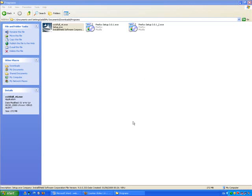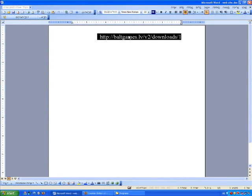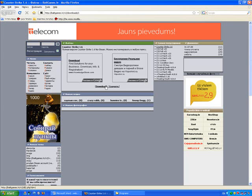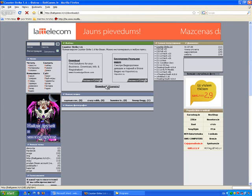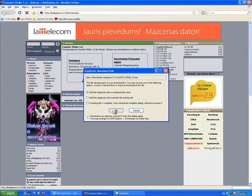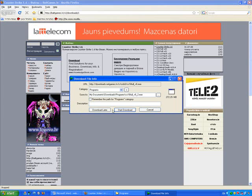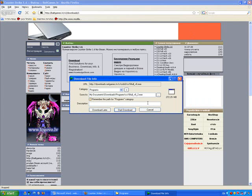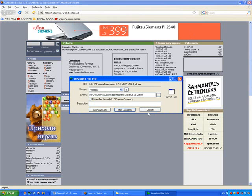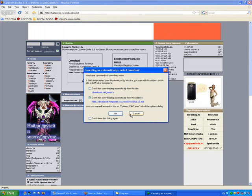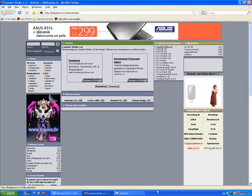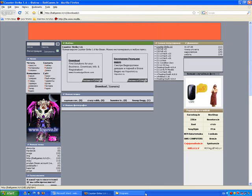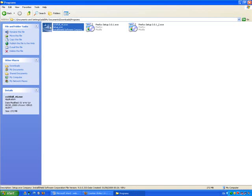How to download Counter-Strike. First, open your browser and go to this website. Then click on download. If you have Internet Download Manager, this will give you more speed for your download. When you finish your download, go to the directory of the installation, then run it.